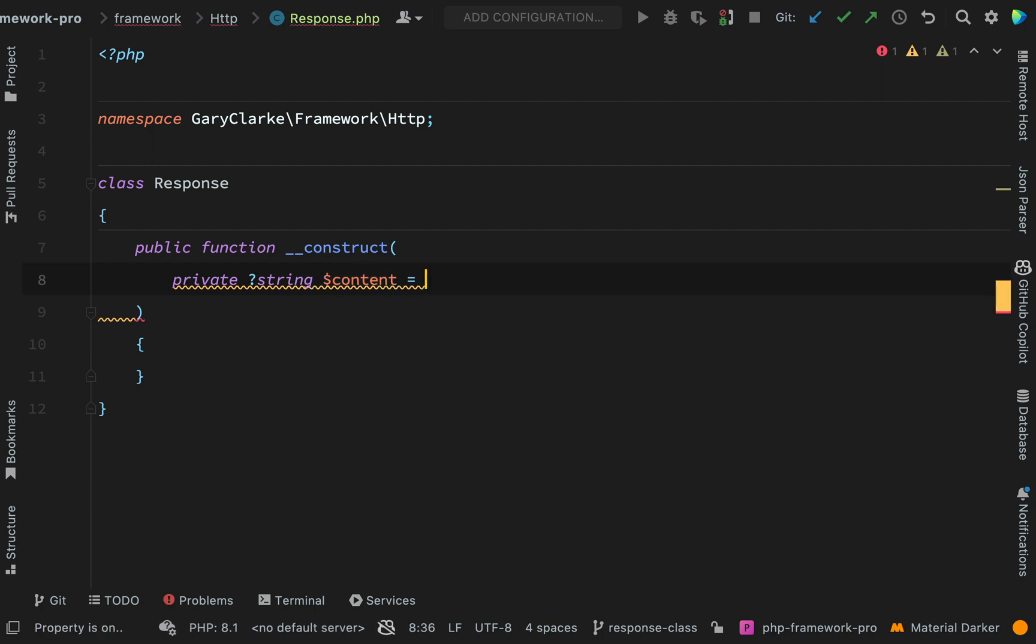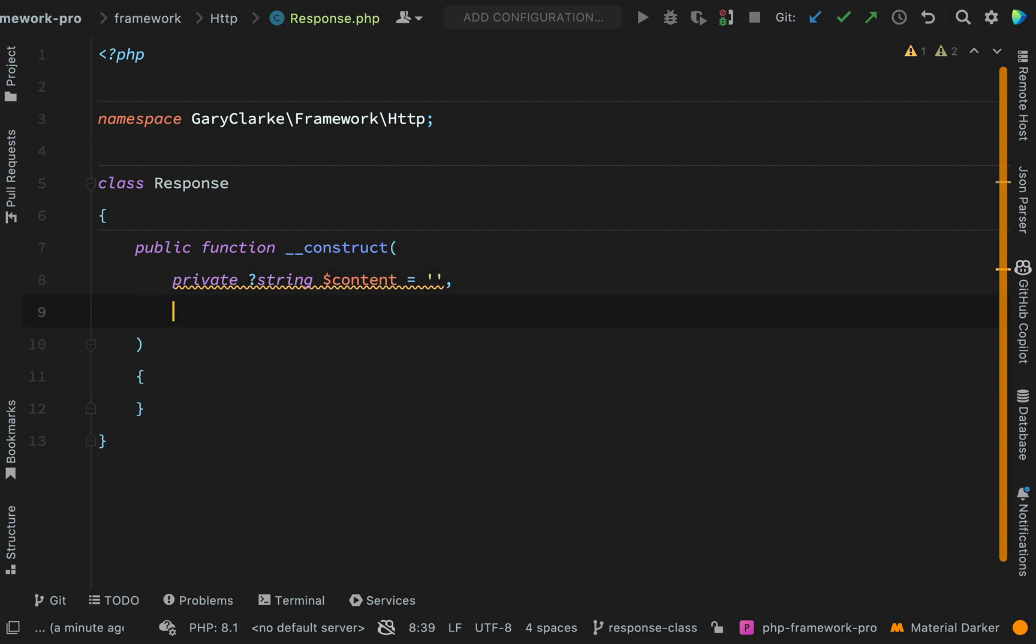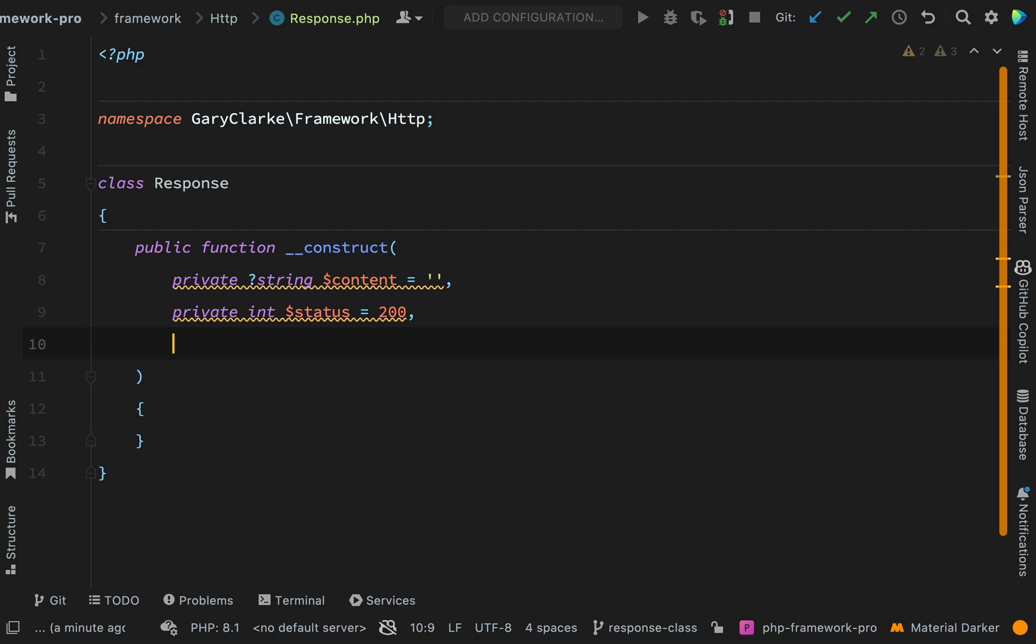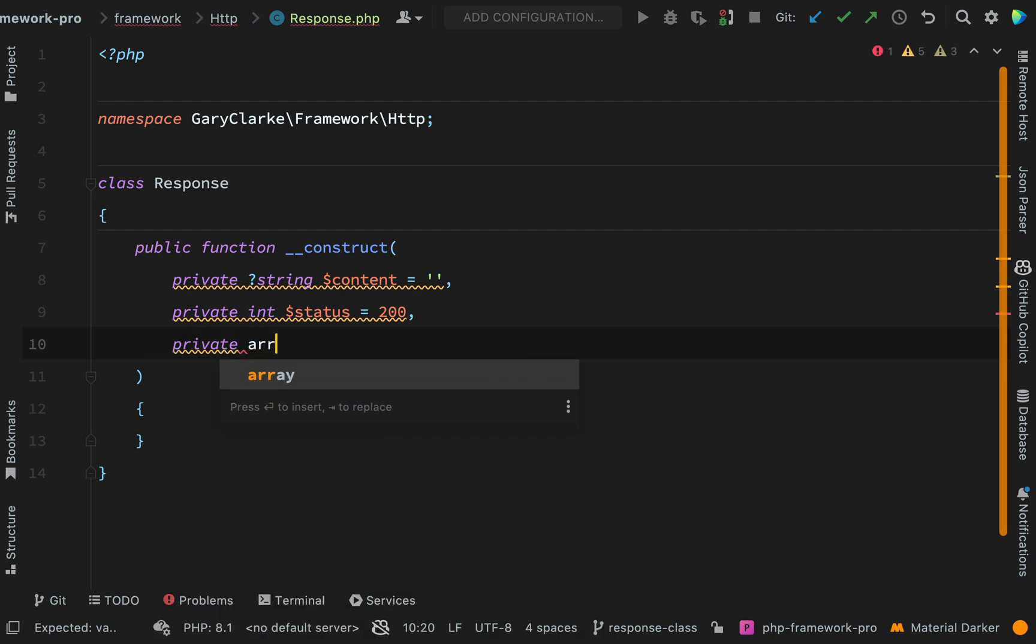But we'll default it to an empty string. And then we need the status code so the HTTP status code is what I mean by that. And we'll default this to 200.